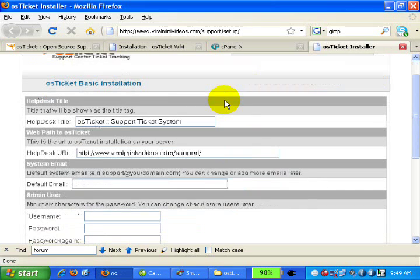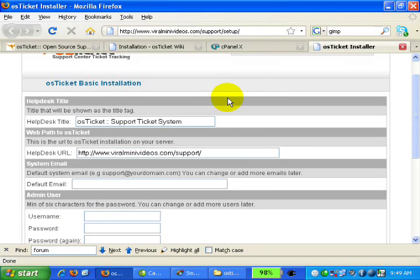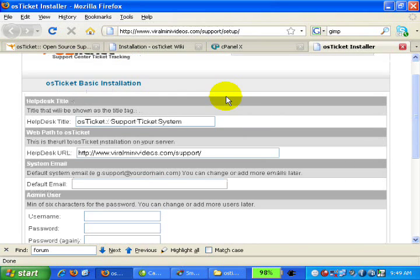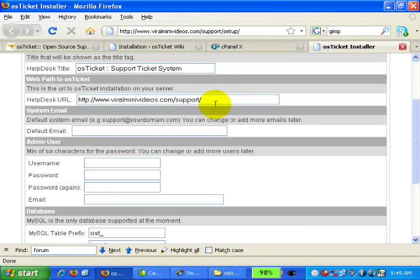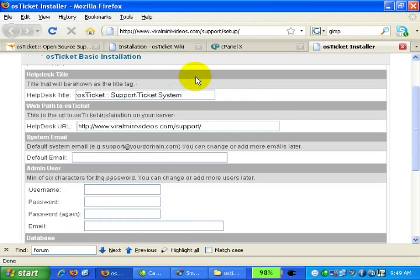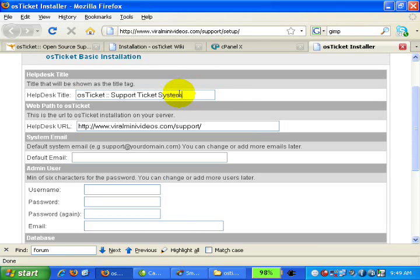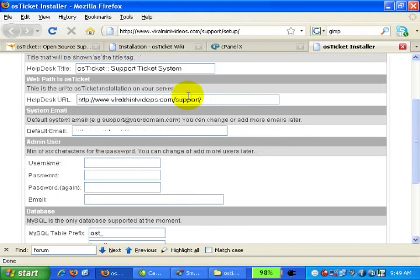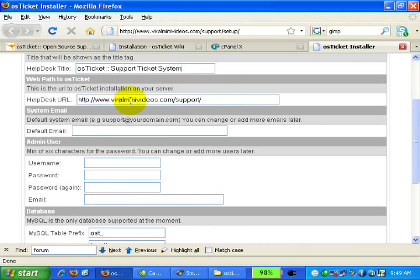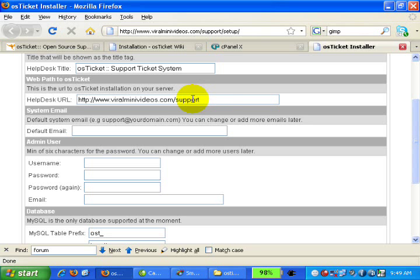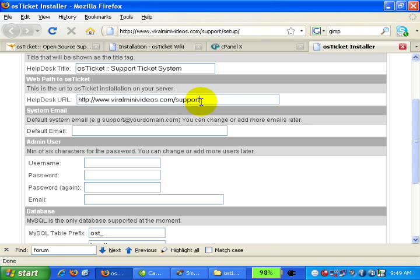We are now displayed with a few basic installation fields where we need to fill in vital information regarding the server and the script. The helpdesk title is the default name, you can change it to whatever you want. The web path to osTicket already shows the correct URL, which is my domain name forward slash support. For system email, type in your own email.